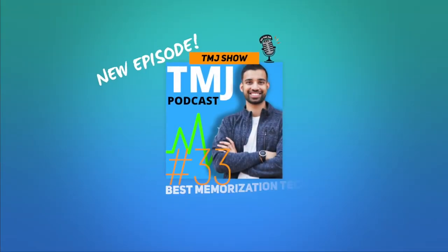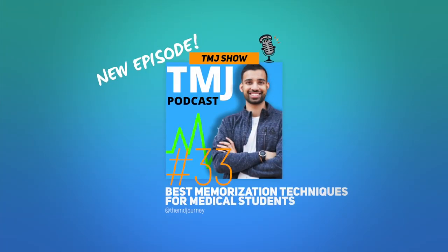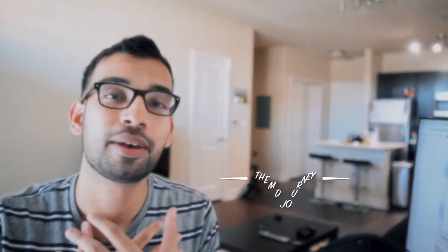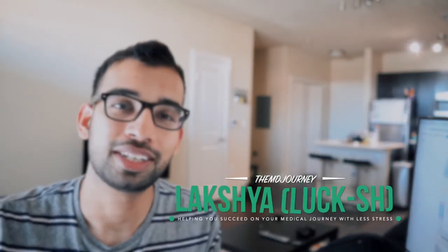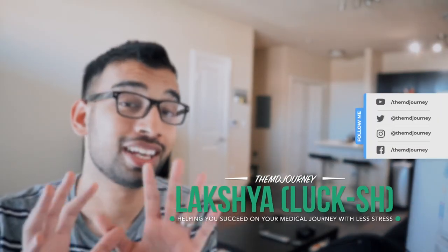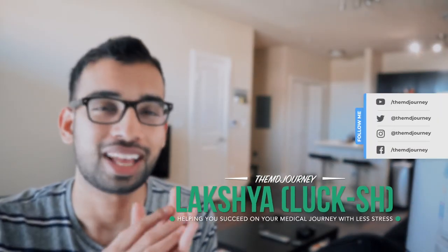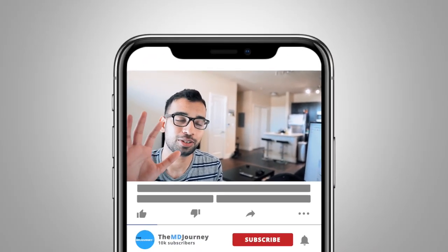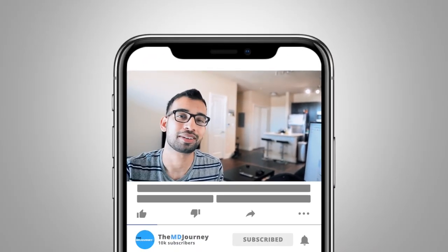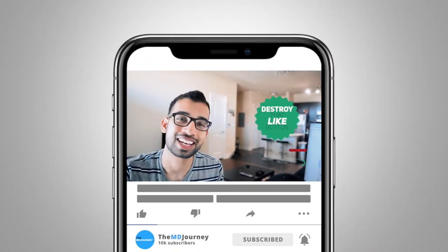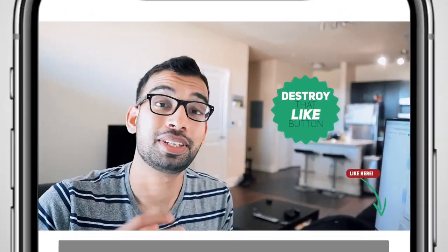All right guys, welcome to another episode in the MD journey. We're here all about helping people just like you succeed on their medical journey with less stress. My name is Laksh, I'm an internal medicine resident. I've been making videos like this one for the last two plus years on YouTube. If you enjoy this video and you enjoy topics on memorization, let me know by smashing that like button.